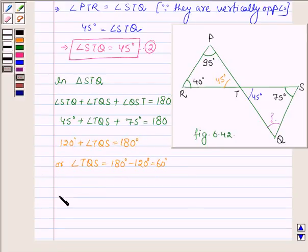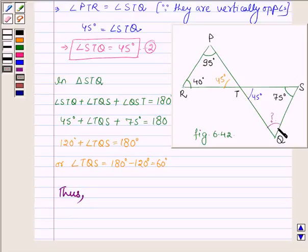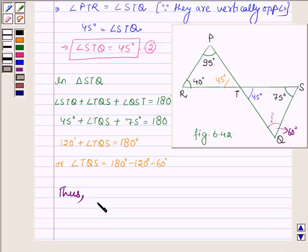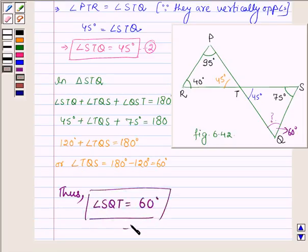Thus, angle TQS, which can also be written as angle SQT, is 60 degrees. This completes the solution. Hope you enjoyed it — take care and have a good day. Thank you.